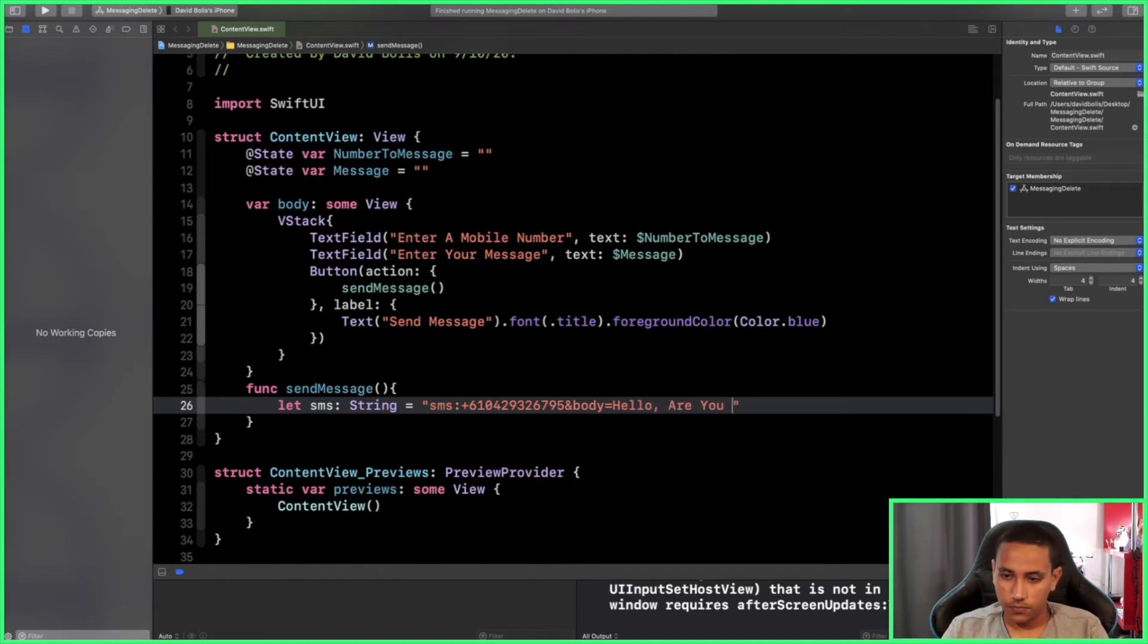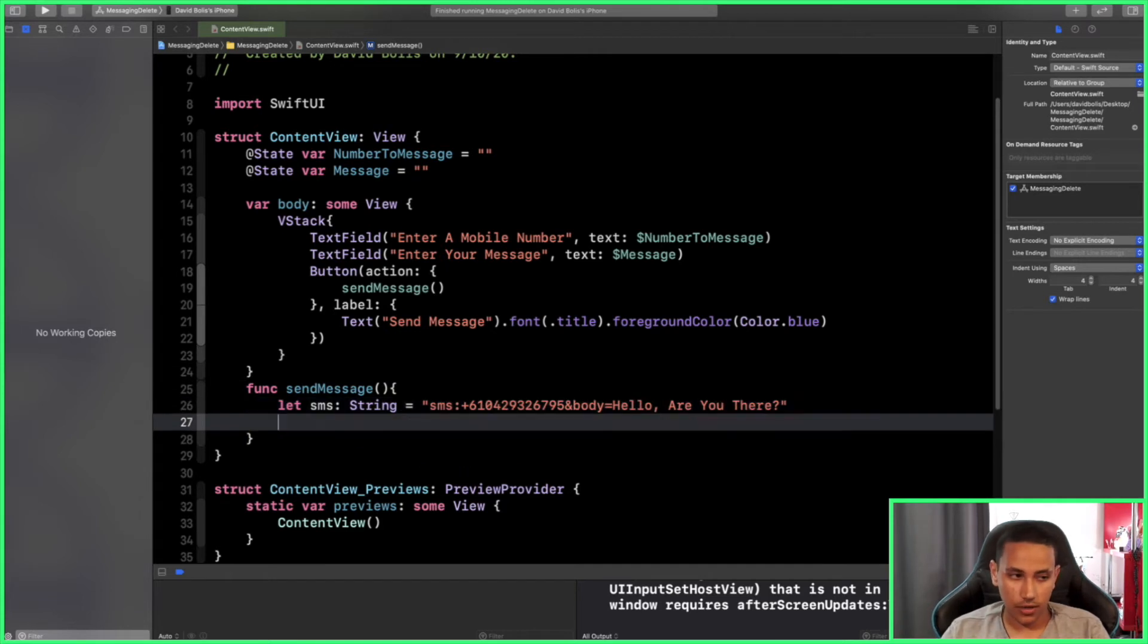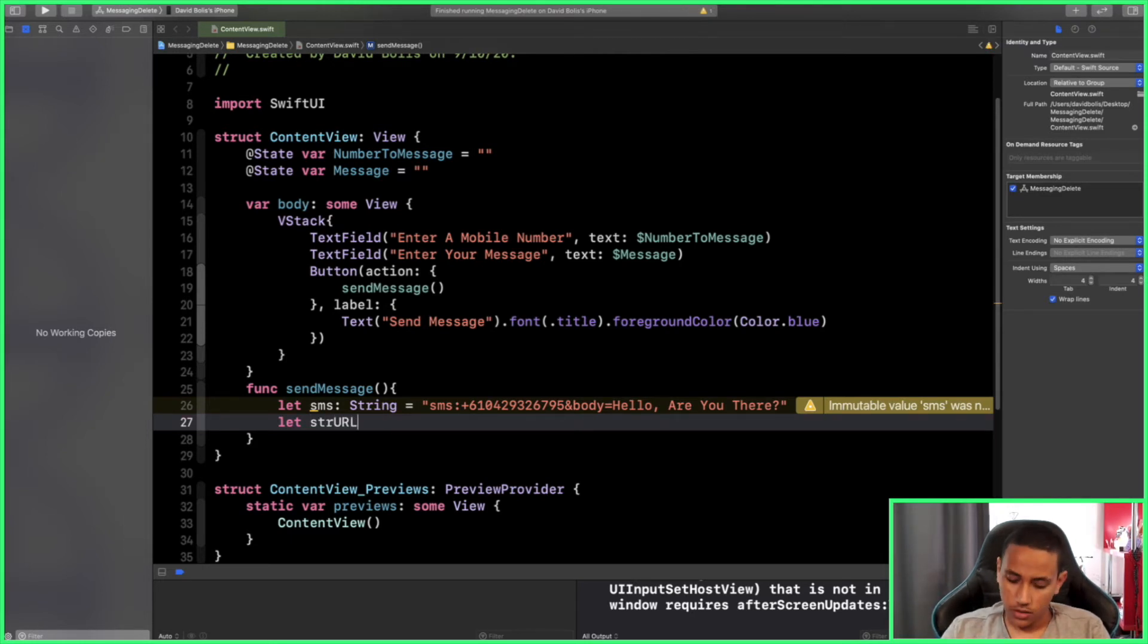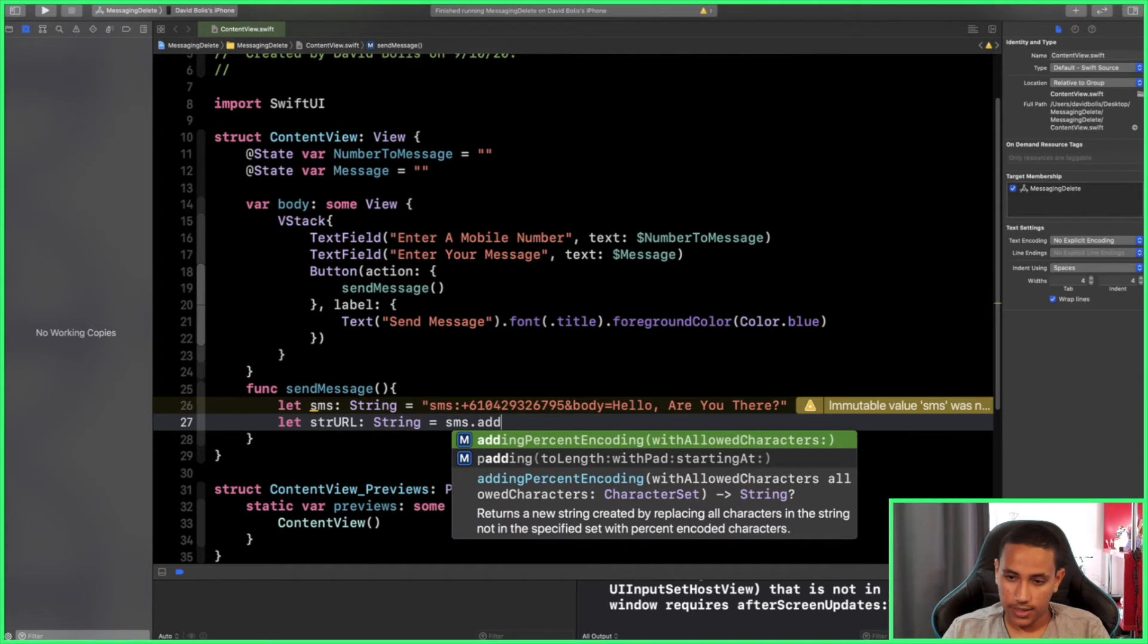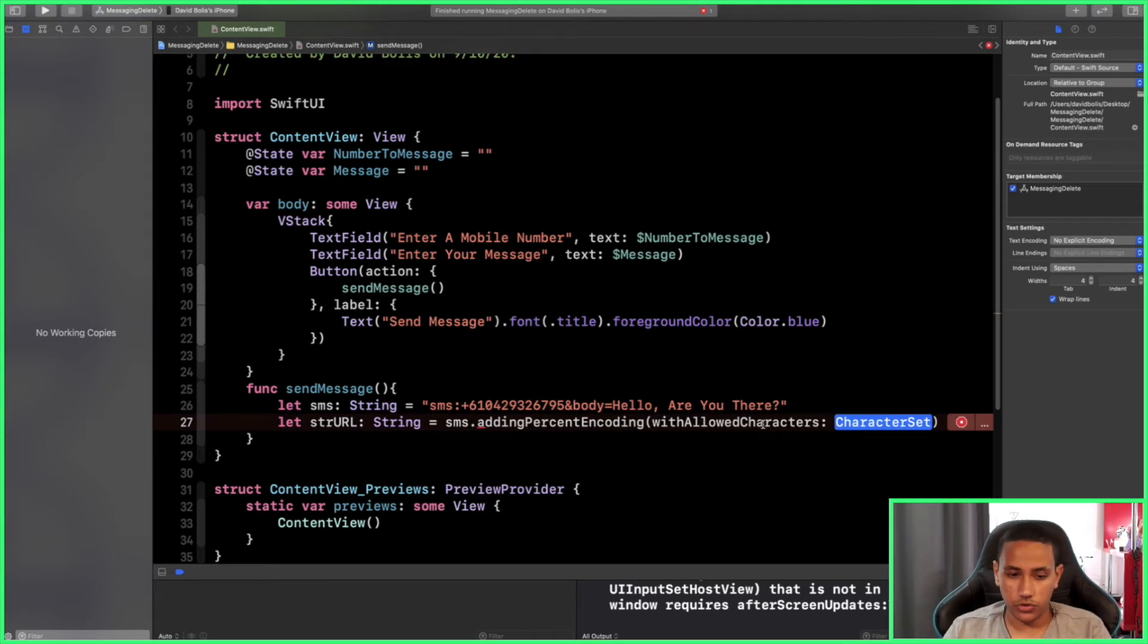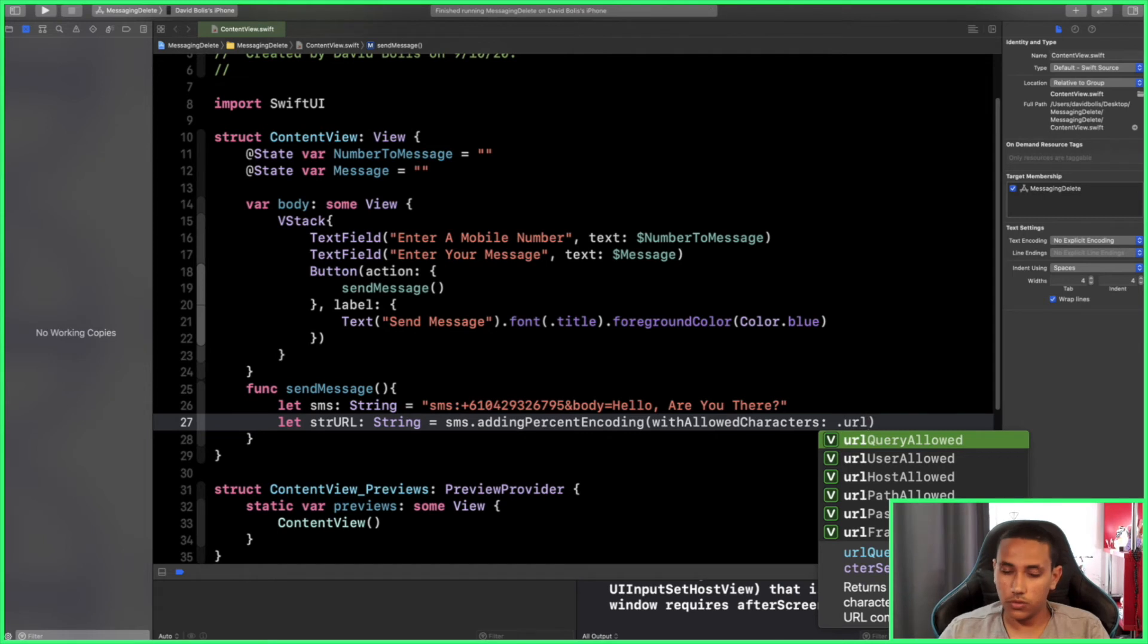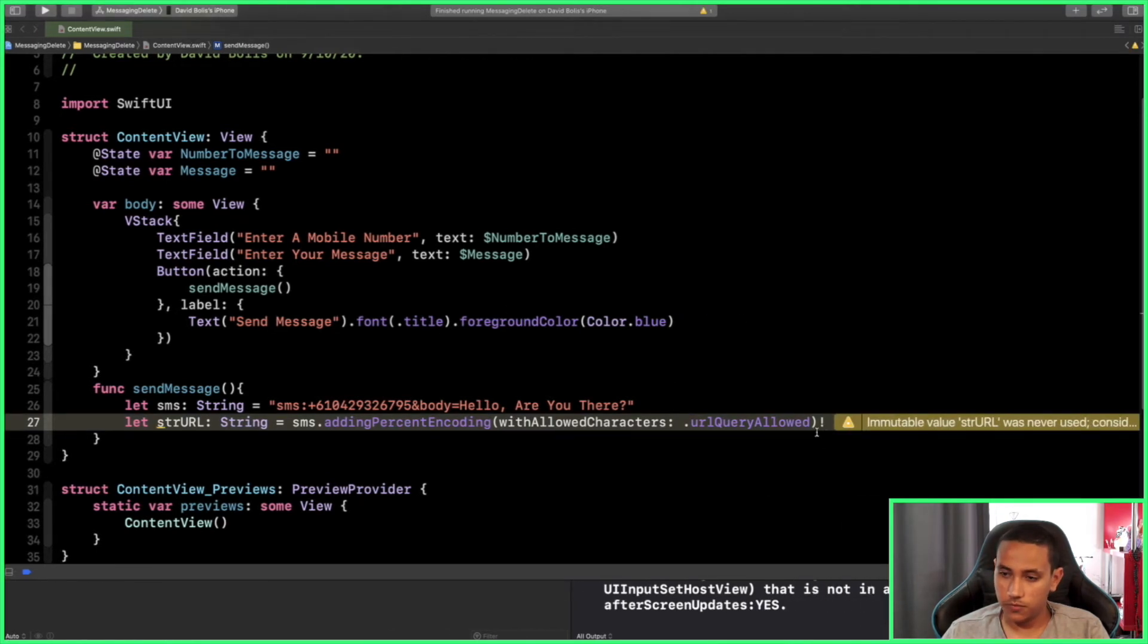After that, what we need to create is a string URL. I will simply say let strURL and that will be of type String, and it will be equivalent to the sms.addingPercentEncoding. So we're pretty much just changing the encoding to actually start using it. We're going to pick the one with allowed characters, and what we're going to allow is urlQueryAllowed. You're going to force unwrap it.